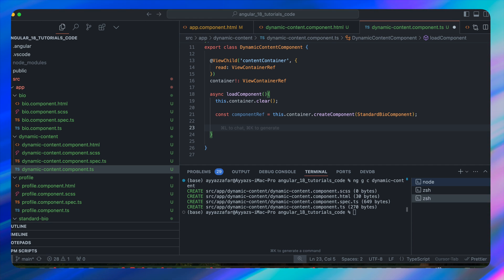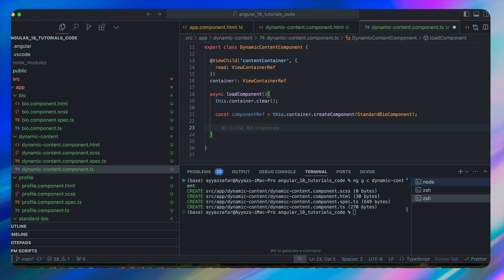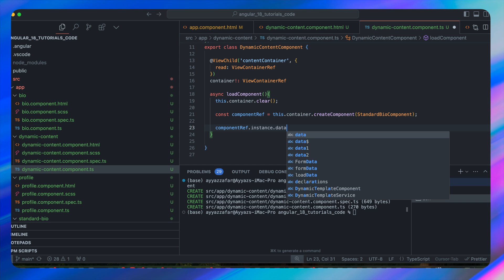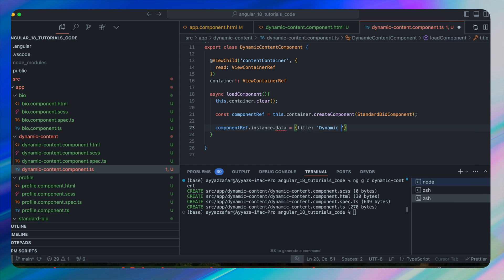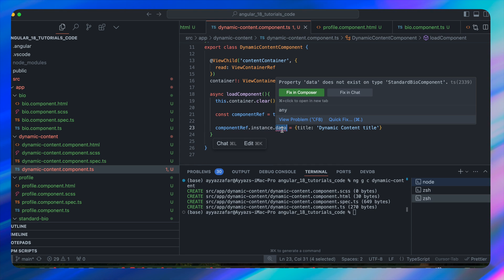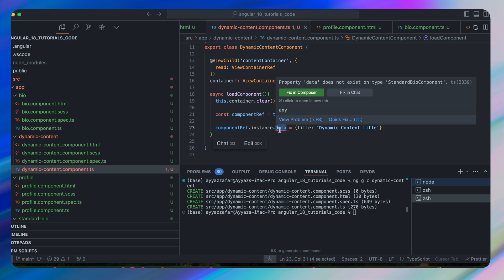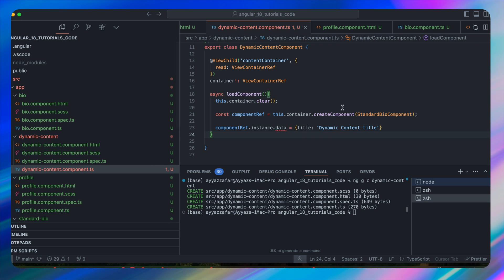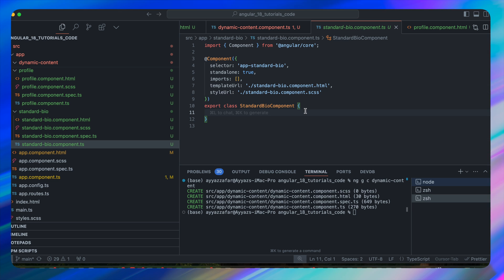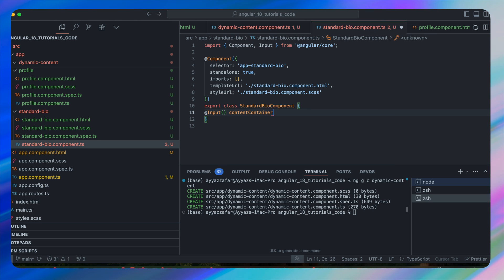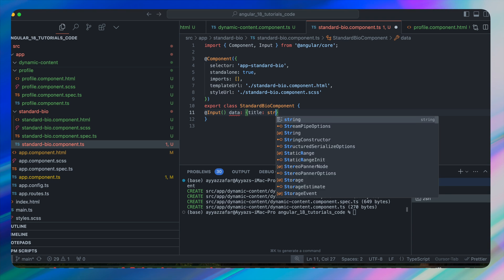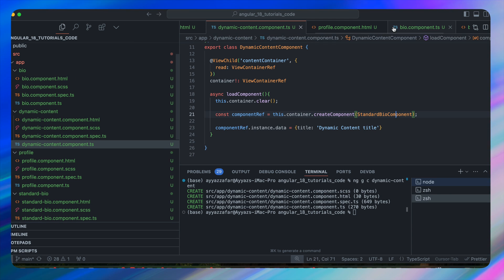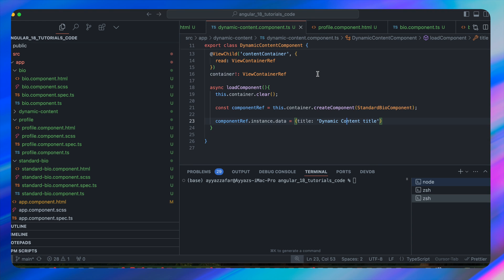To pass inputs, use componentRef.instance.data equal to 'Dynamic Content Title'. We get an error because no input named 'data' exists in StandardBioComponent, so go there and define an input: @Input() data: string (optional). The error is now gone.